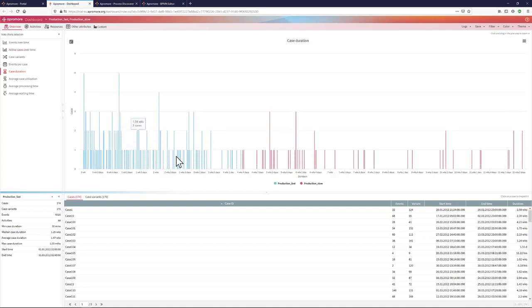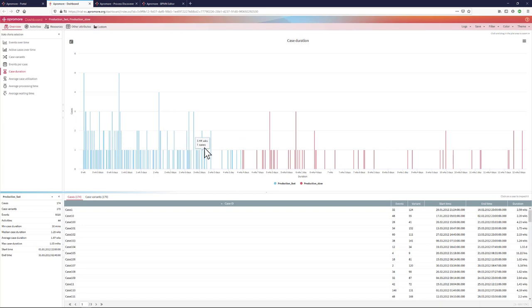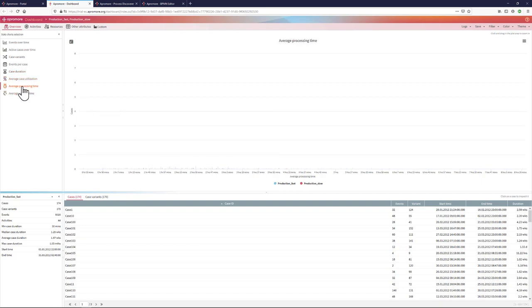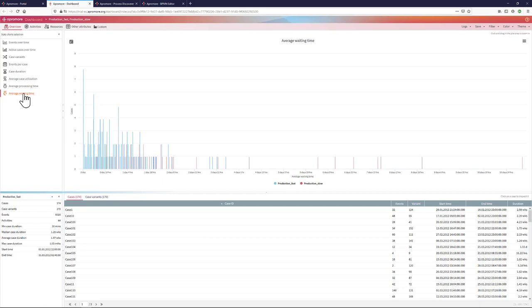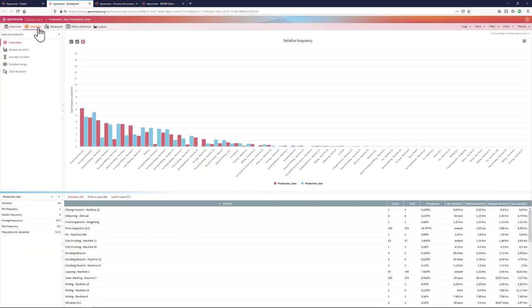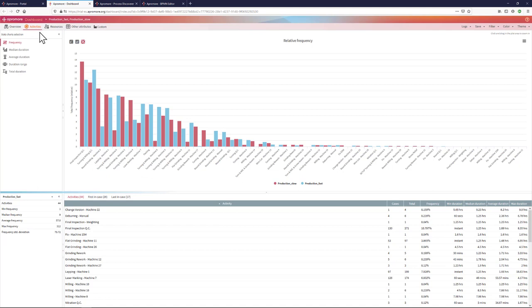I can see the distribution of case durations, which naturally shows me that fast cases, blue, are faster than slow cases. I have a range of other performance measures: processing times, waiting times per case, etc.